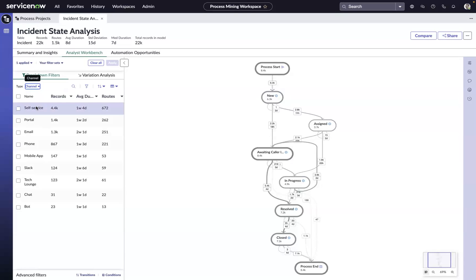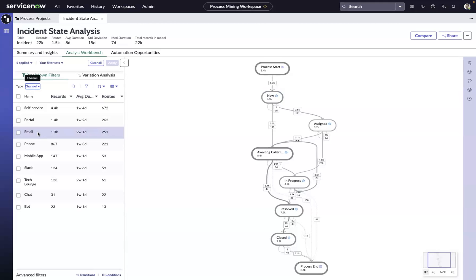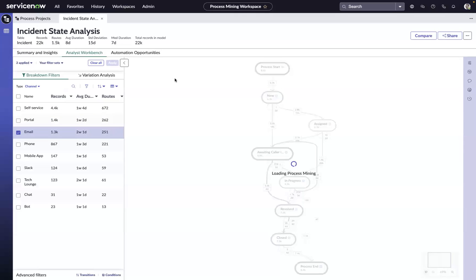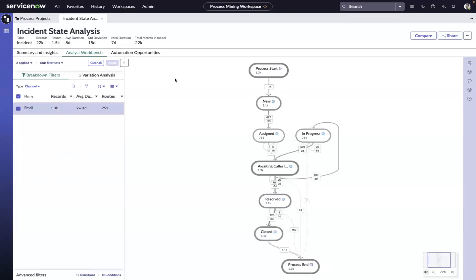Let's take a look from a channel perspective. The thing that jumps out to me are the tickets that are coming in via email and going into awaiting caller info, because there's a whole additional week of duration packaged up in those. So maybe we want to focus in on things coming in via email. We can hit apply.